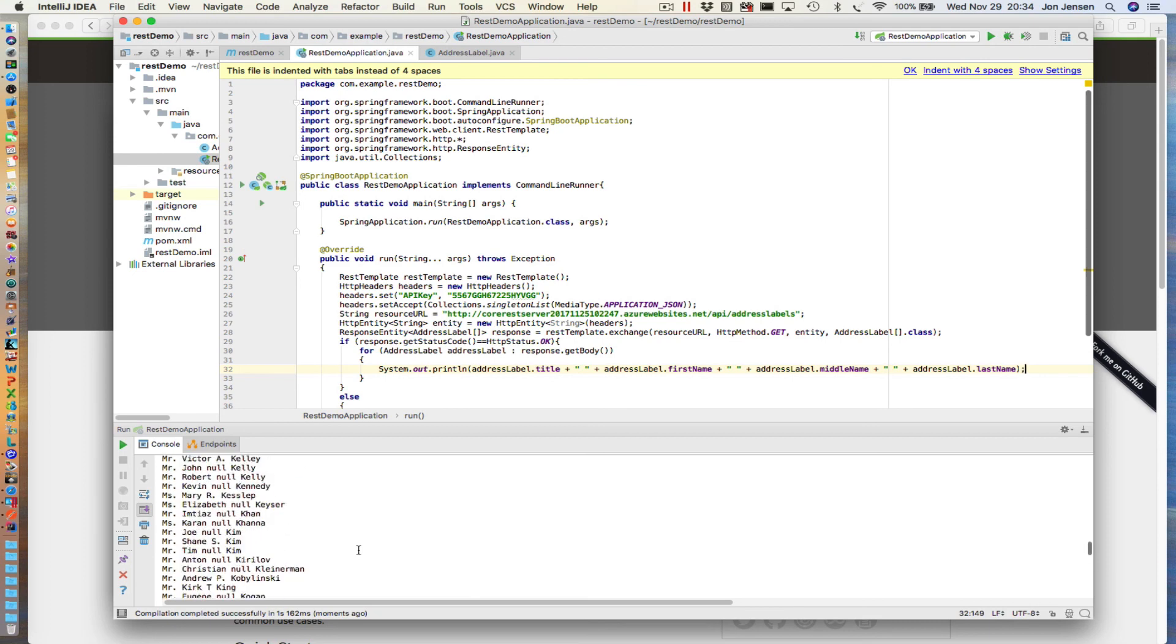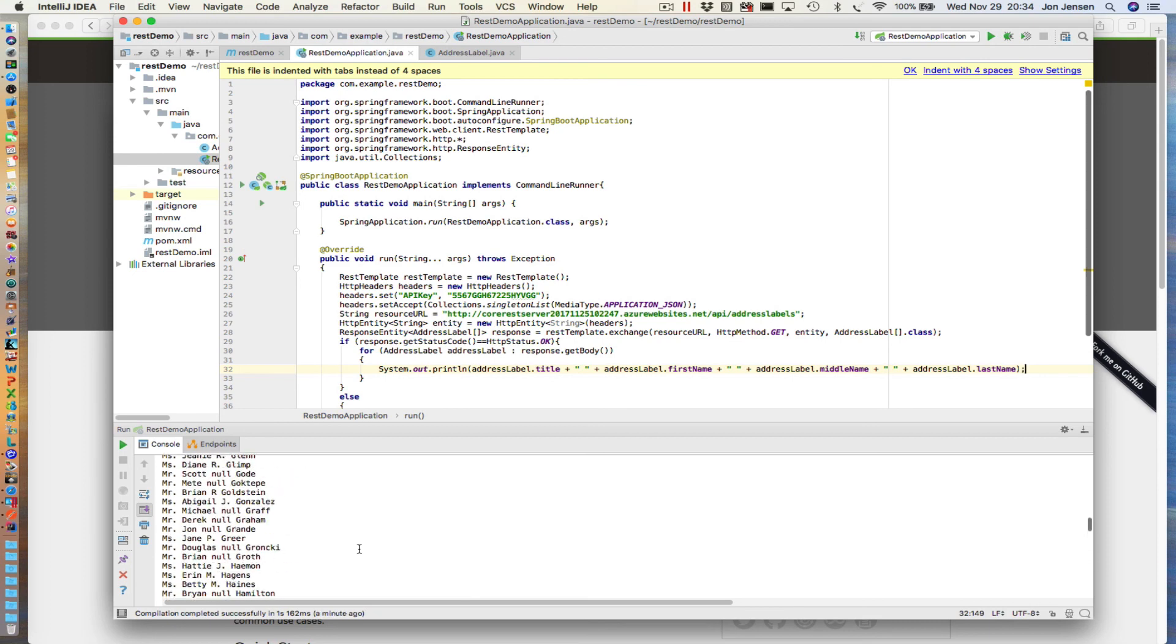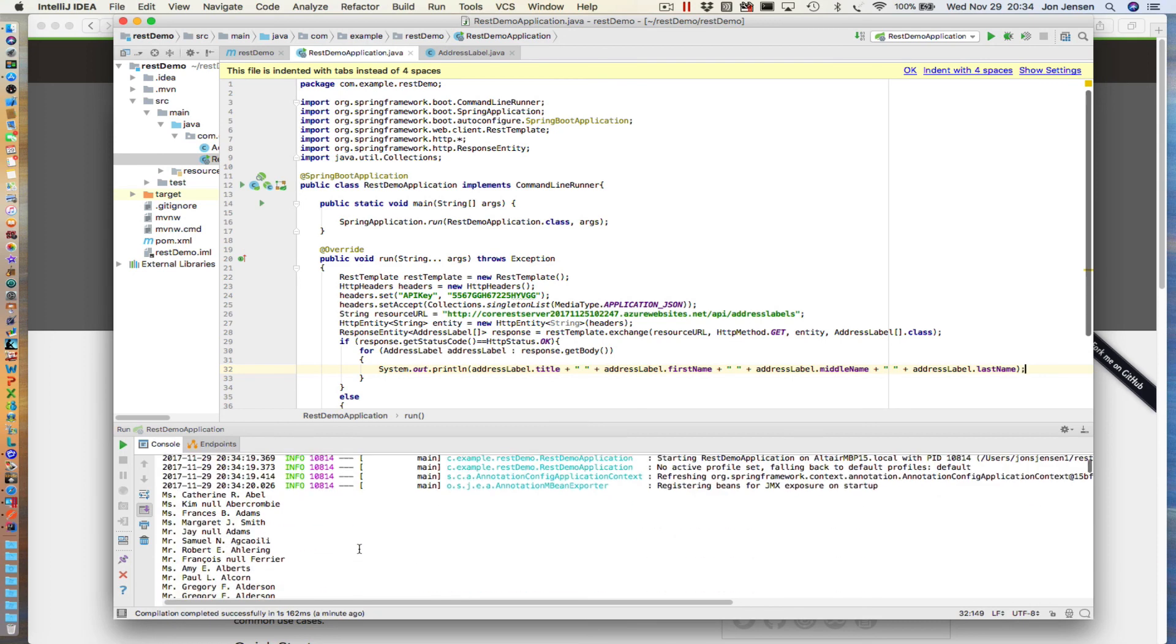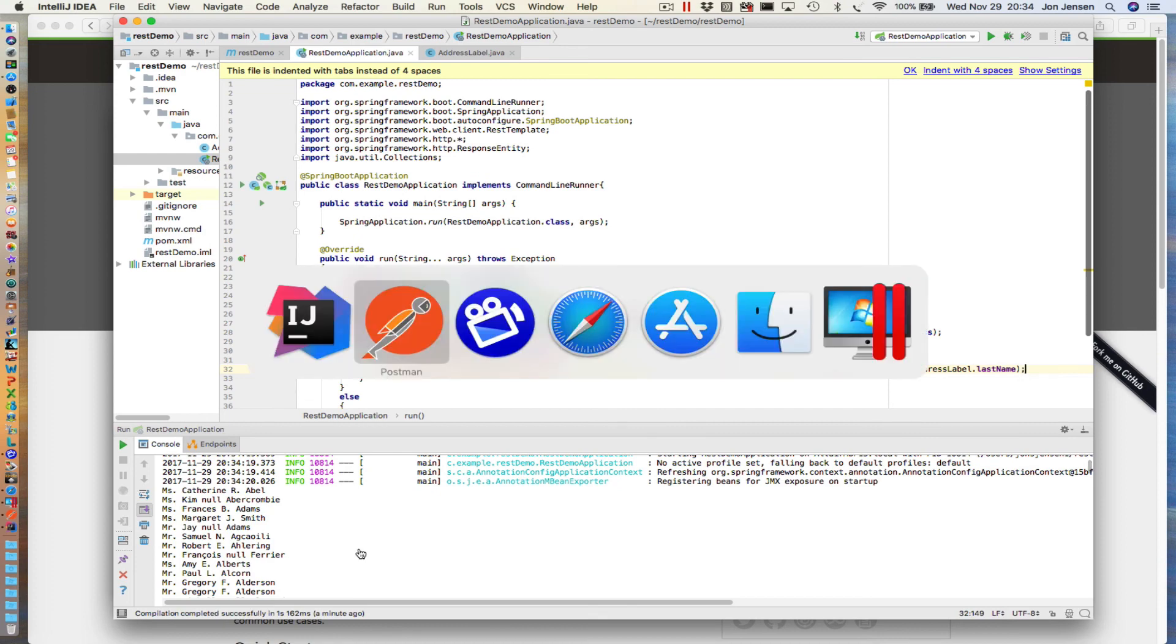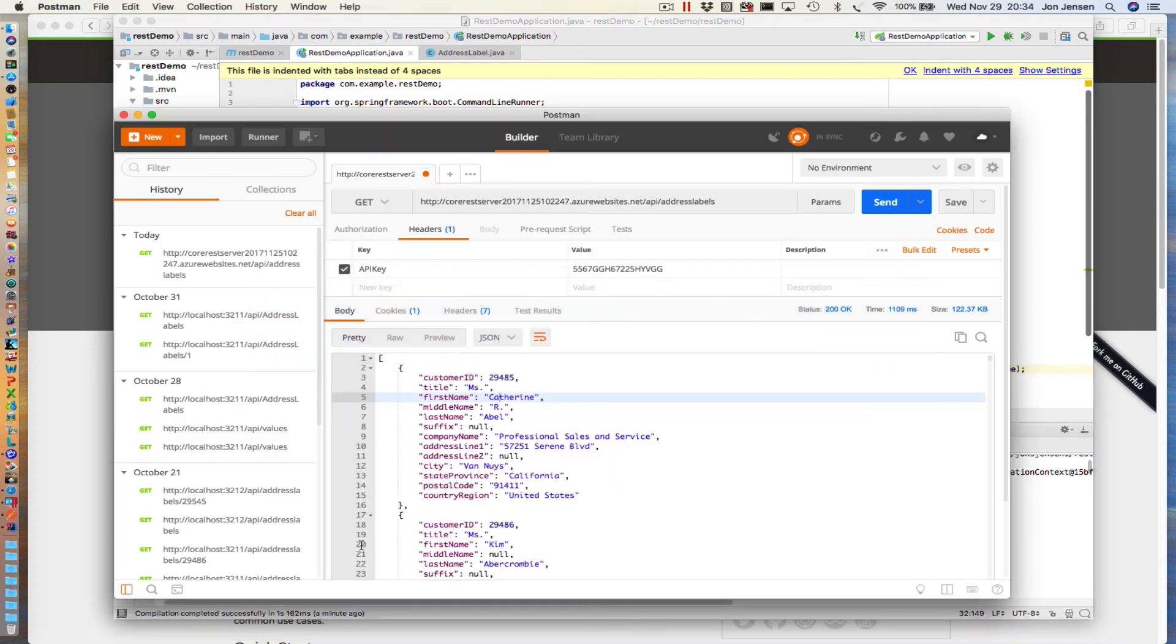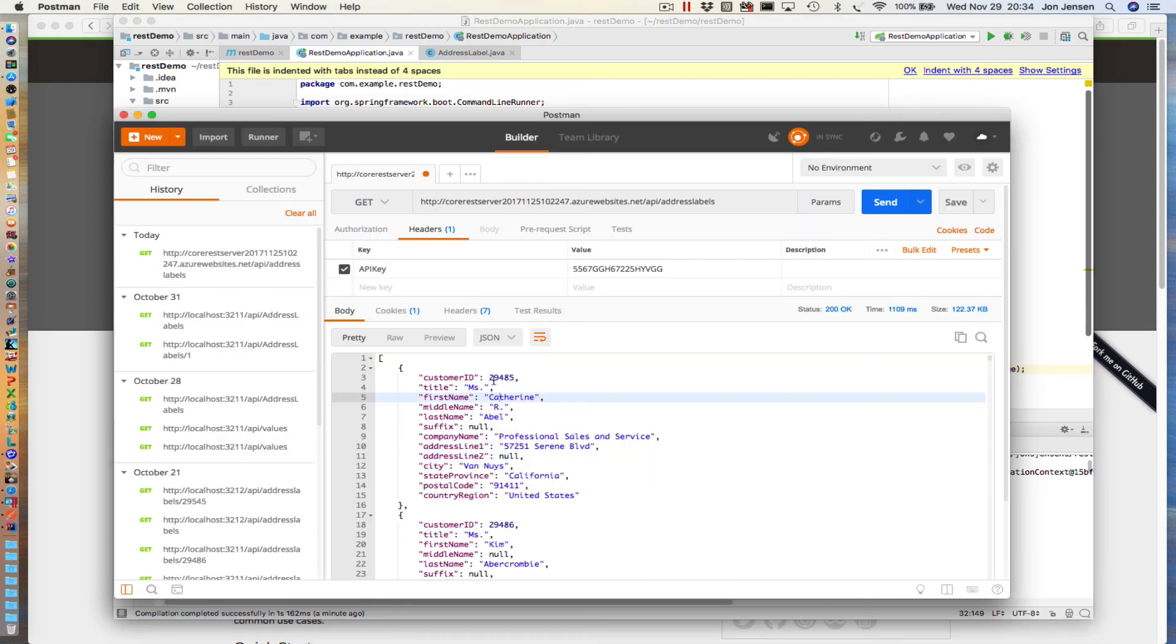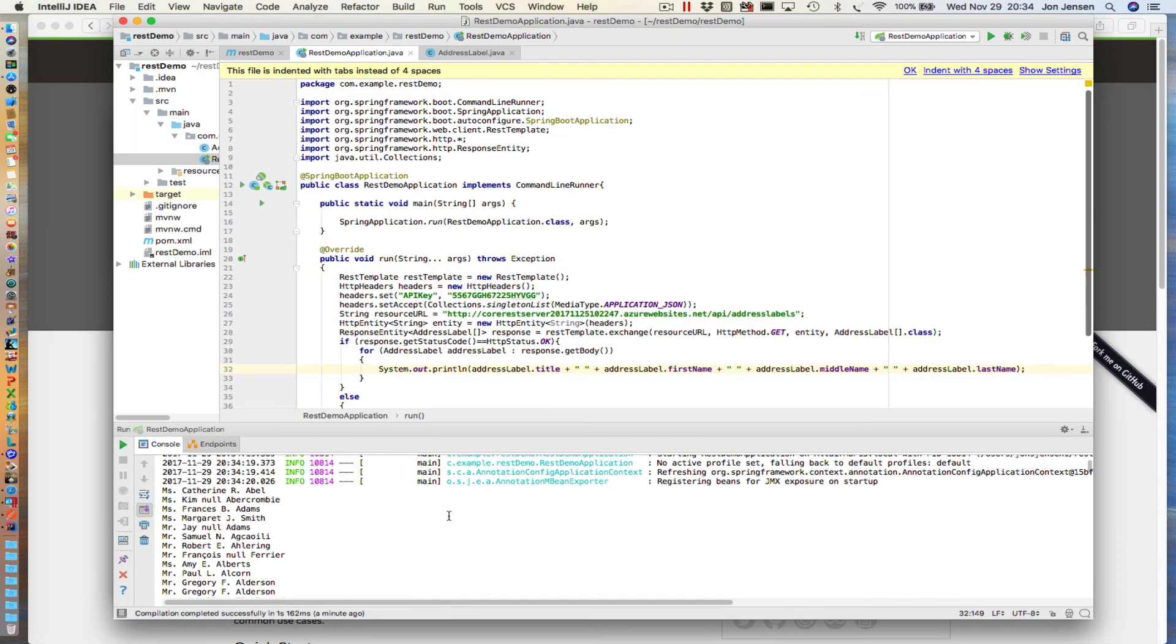And if we compare that to our call through Postman over here, you notice we're getting the same data back. I didn't print all the other data out, but you certainly can do that.